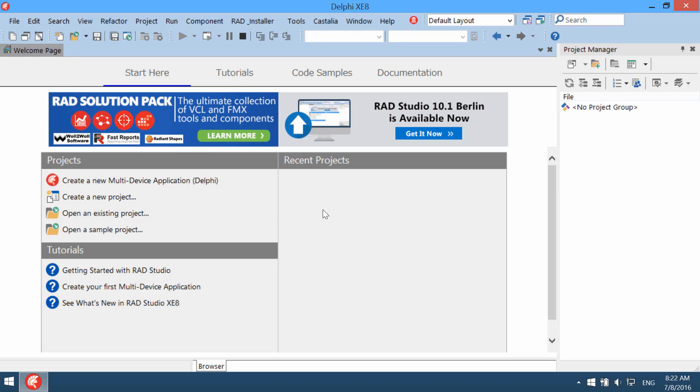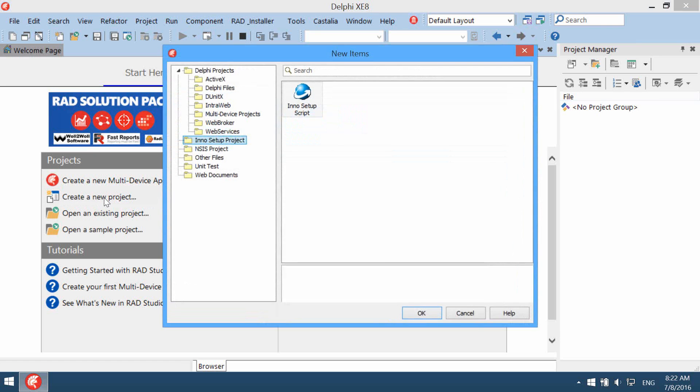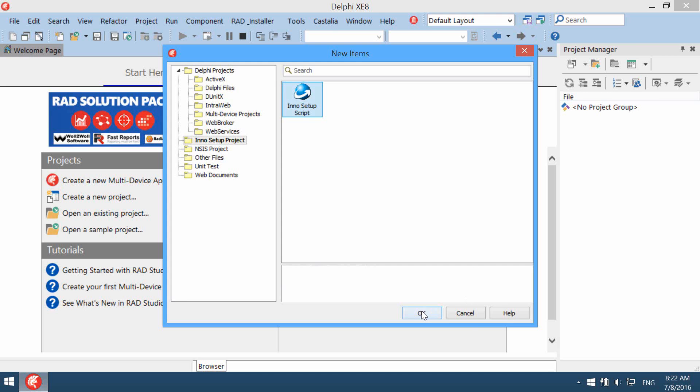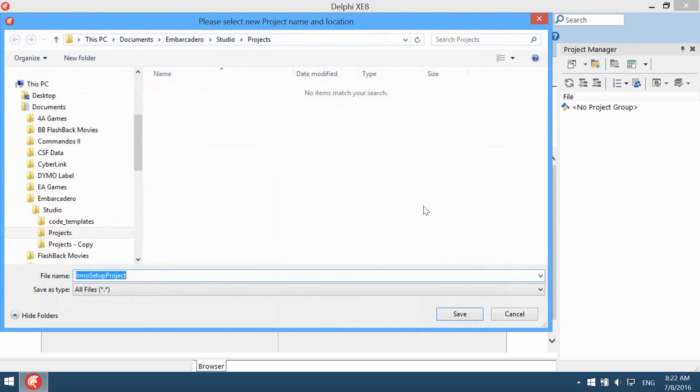Let's create a new Inno Setup project. To create project simply click Create New Project on the Welcome page and select Inno Setup Project, Inno Setup Script.